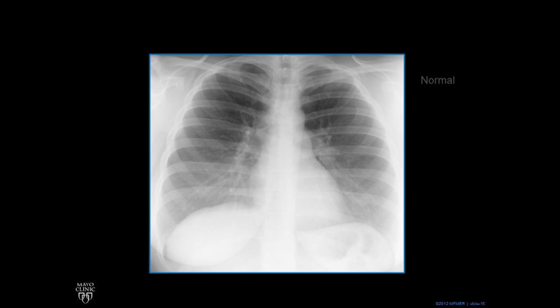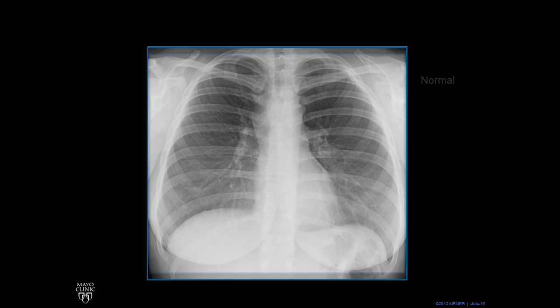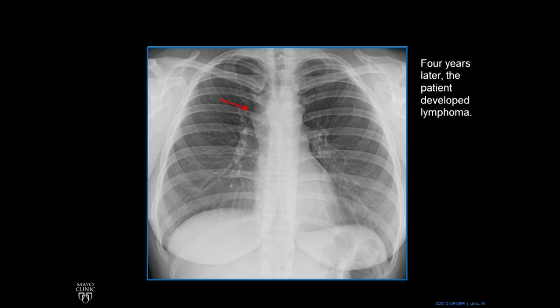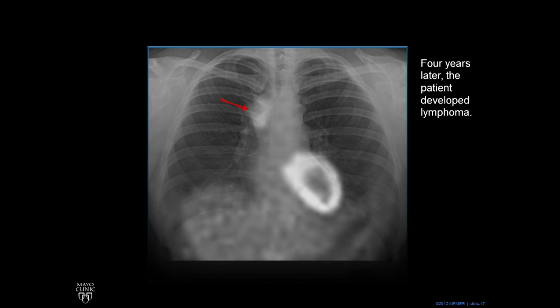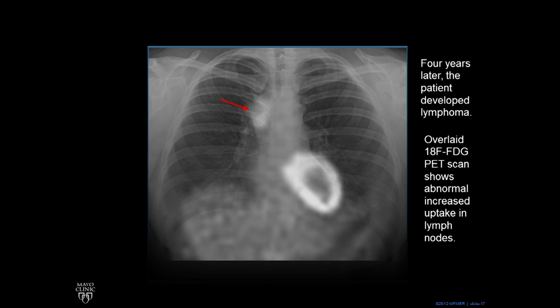This is a normal chest x-ray. However, four years later, this patient developed lymphoma. In the region of the SVC, there's an abnormal contour — there's too much soft tissue, as you can see with the red arrow. We overlay an 18-FDG PET scan, which goes to areas of increased metabolism. That mass is lighting up because it's using more glucose than usual — it's a lymphoma. The left ventricle lights up because that's normal. You can see increased uptake in the lymph node region; that abnormal contour is a mass.